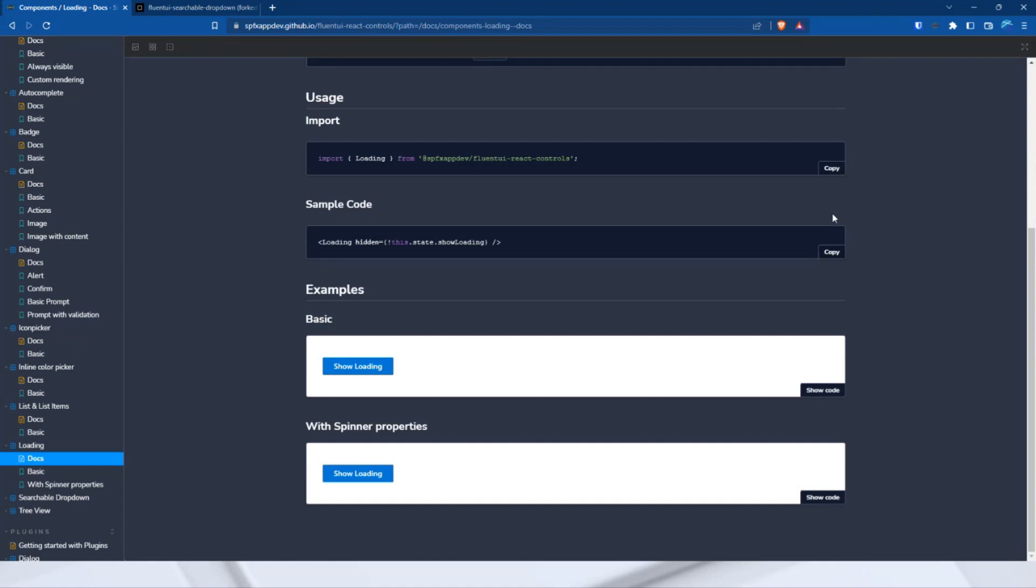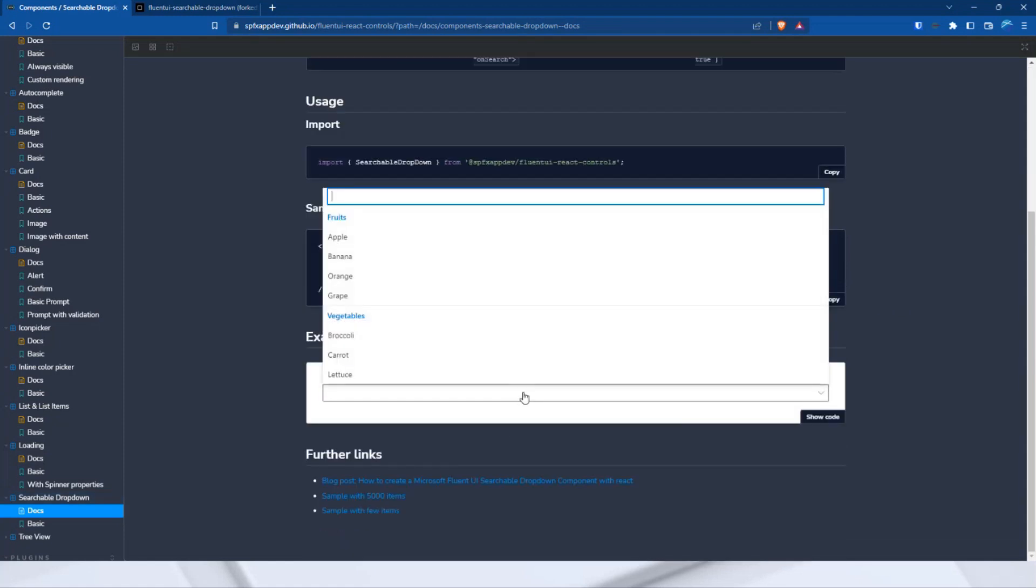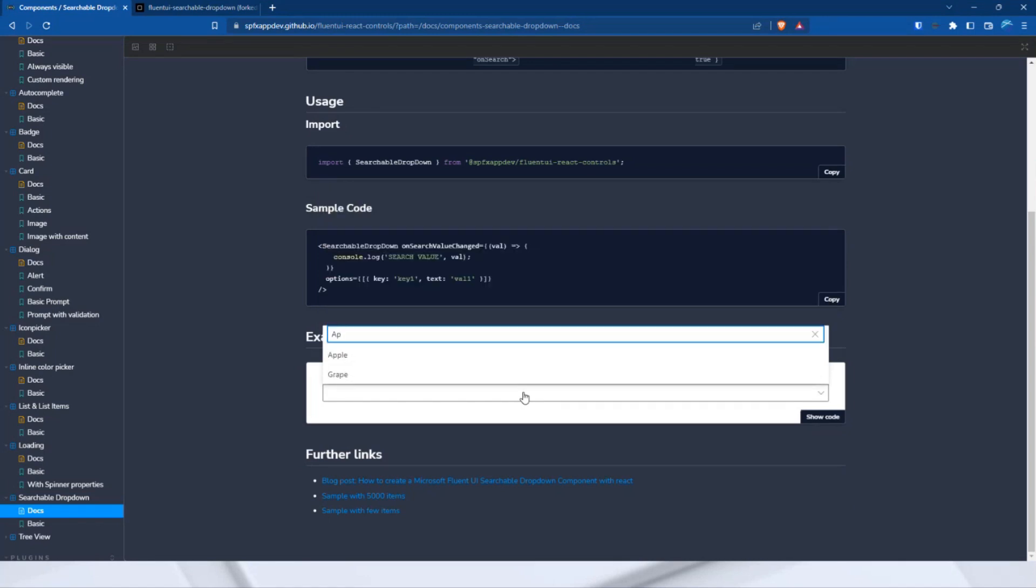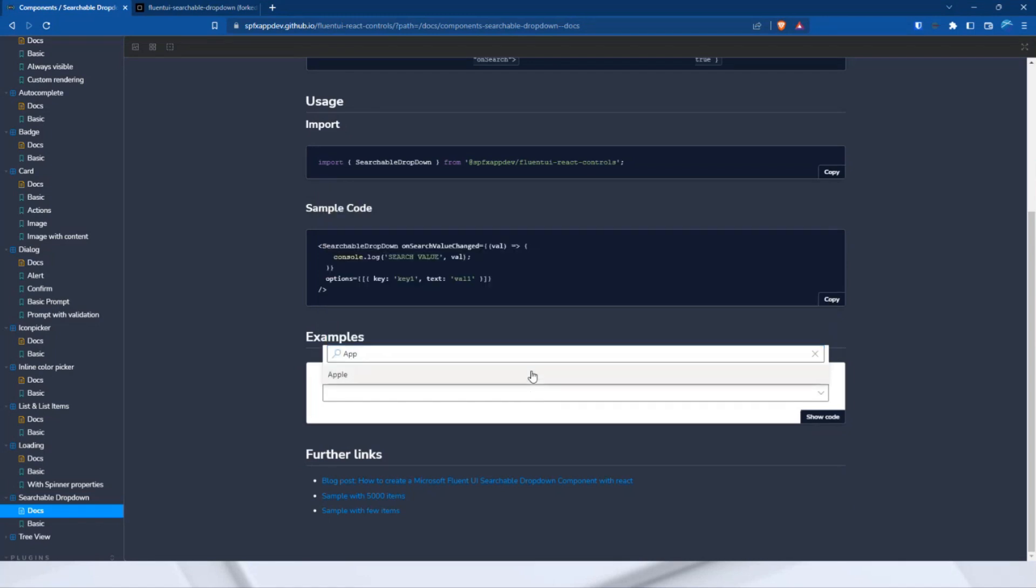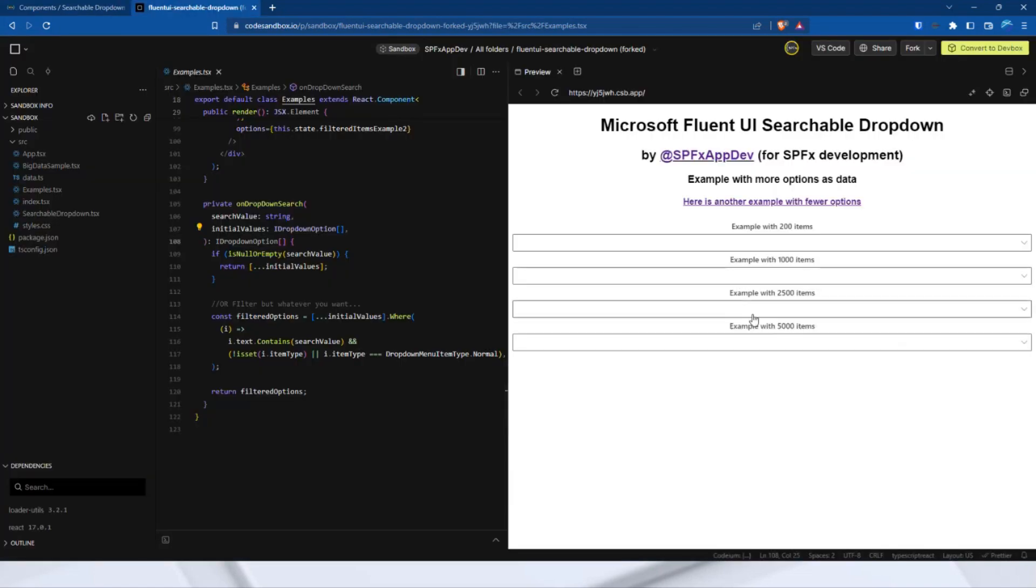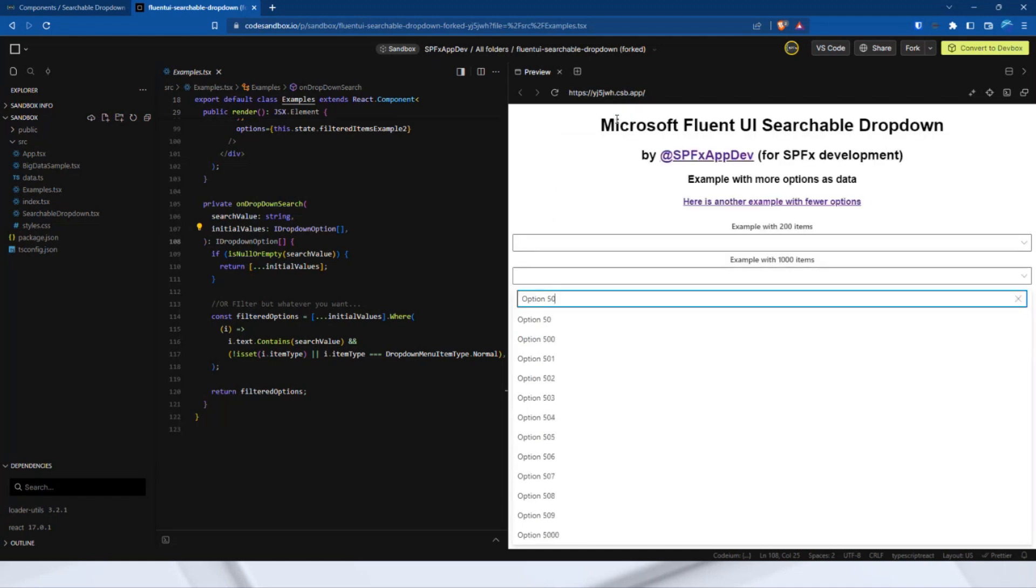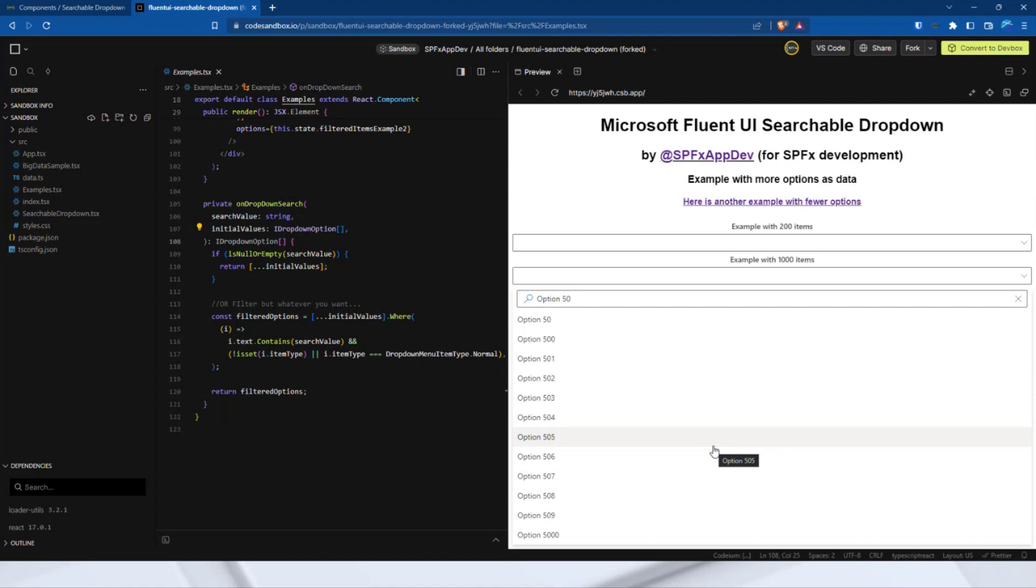Now, to the searchable dropdown. This makes it easier to find the Fluent UI dropdown element. You can see it here. One moment. Here. Let's enter, for example, app. And then you can select Apple. With such a small number of entries, you will probably need it less often. But here is an example with a little bit more items, with 5,000 items. Now, let's look for option 5,000. And here is the filtered list. It is important that the search or the filtering and then also the items that are displayed are always managed by the developer. The control does not do it automatically for you.